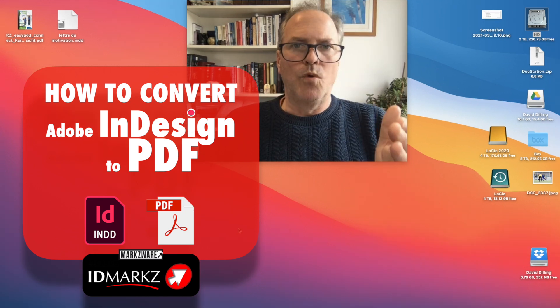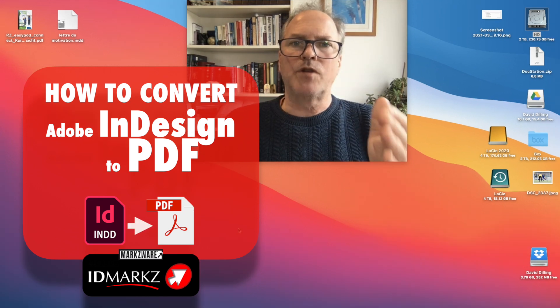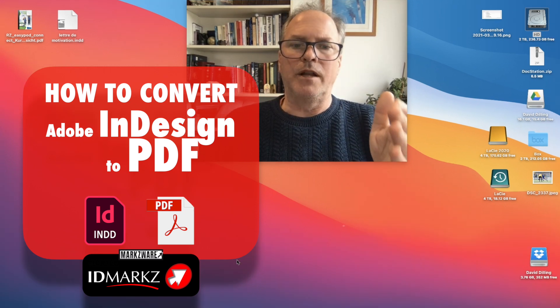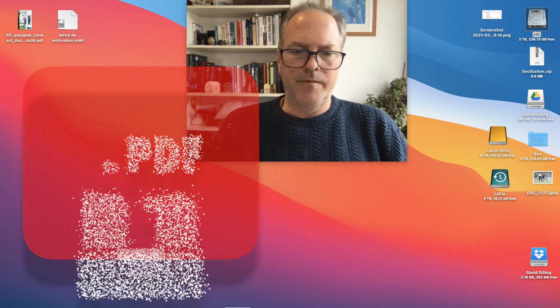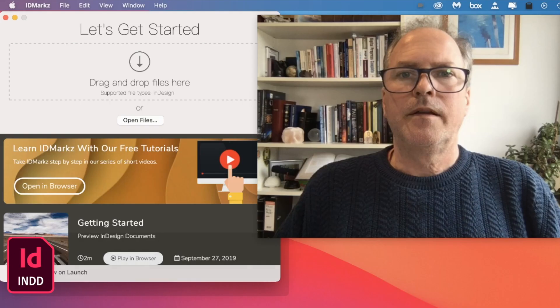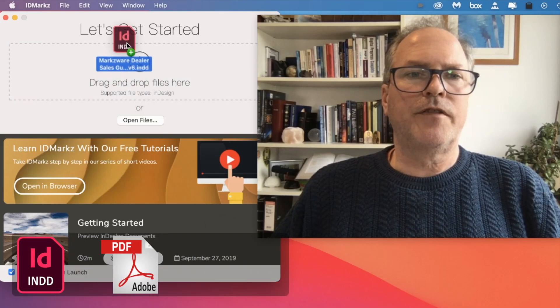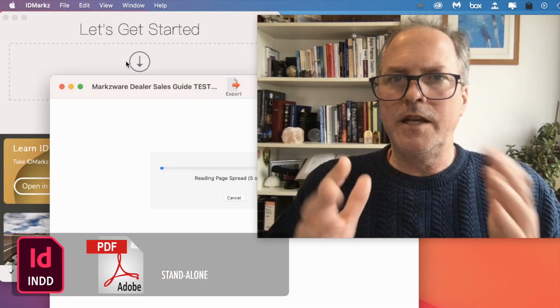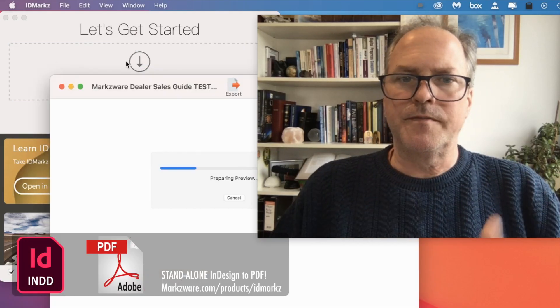Three steps. Number one, get IDMarkz on markzware.com and launch it. Down here, take an InDesign file and drop it on the IDMarkz interface.